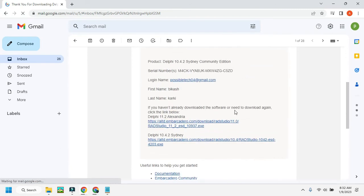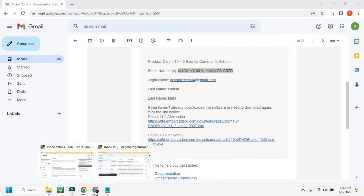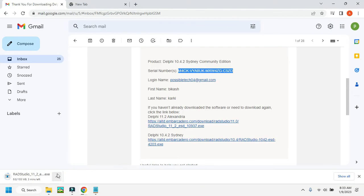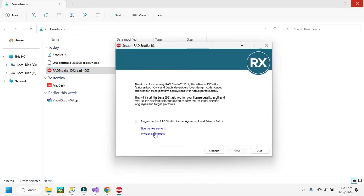Copy the serial number from the email and go back to your download. After completion of the download, I'll rejoin you. Our download process is now completed — just double-click the installer.